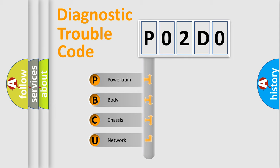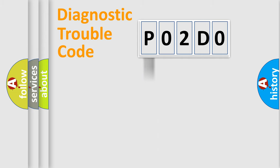We divide the electric system of automobile into four basic units: Powertrain, Body, Chassis, and Network. This distribution is defined in the first character code.